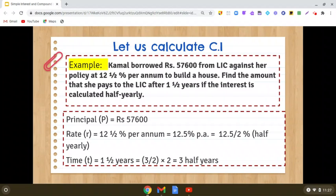Now regarding the time, it is given 1 and a half years. You need to multiply this by 2 to get the number of half years. So 1 and a half years means 3 half years. We can write 1 and a half as 3 by 2, and 3 by 2 multiplied by 2 gives us 3. So 1 and a half years is 3 half years.